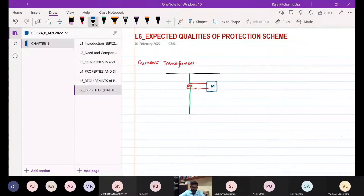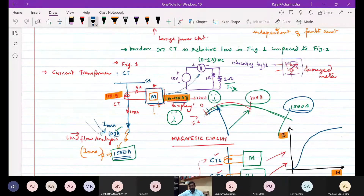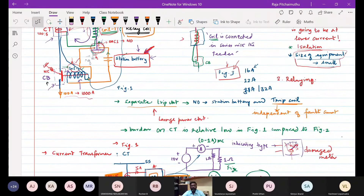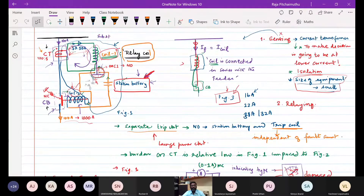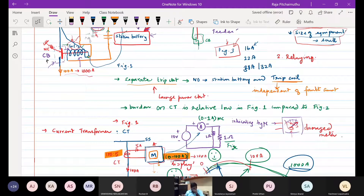Let us have a very quick recap about last class. We did not discuss too many concepts yesterday, but we had a discussion about the comparison between figure 1 and figure 3, and the advantages and disadvantages of each. The very first and very important element with respect to figure 1 is the sensor, which we call the instrumentation transformer.